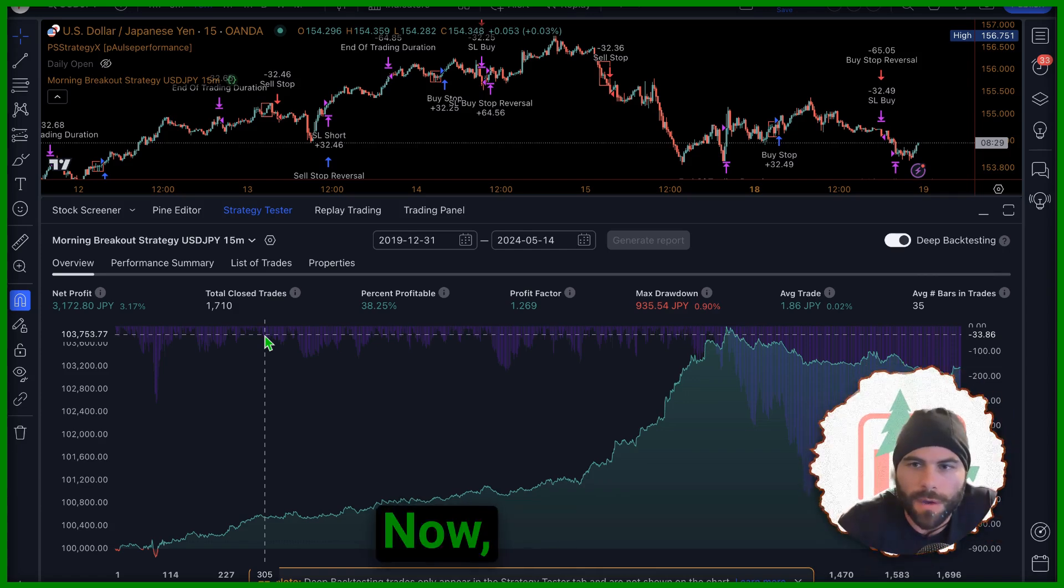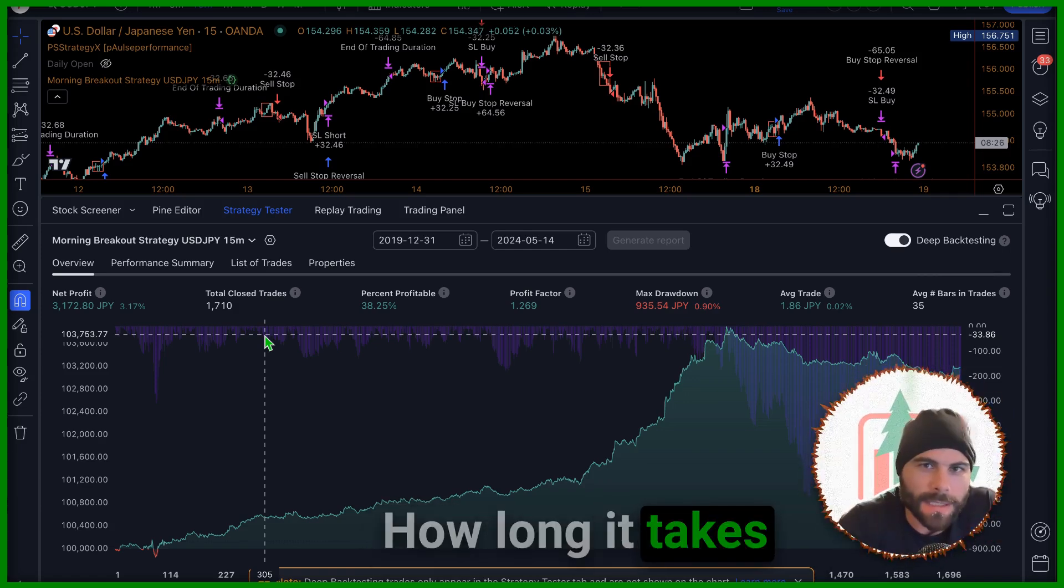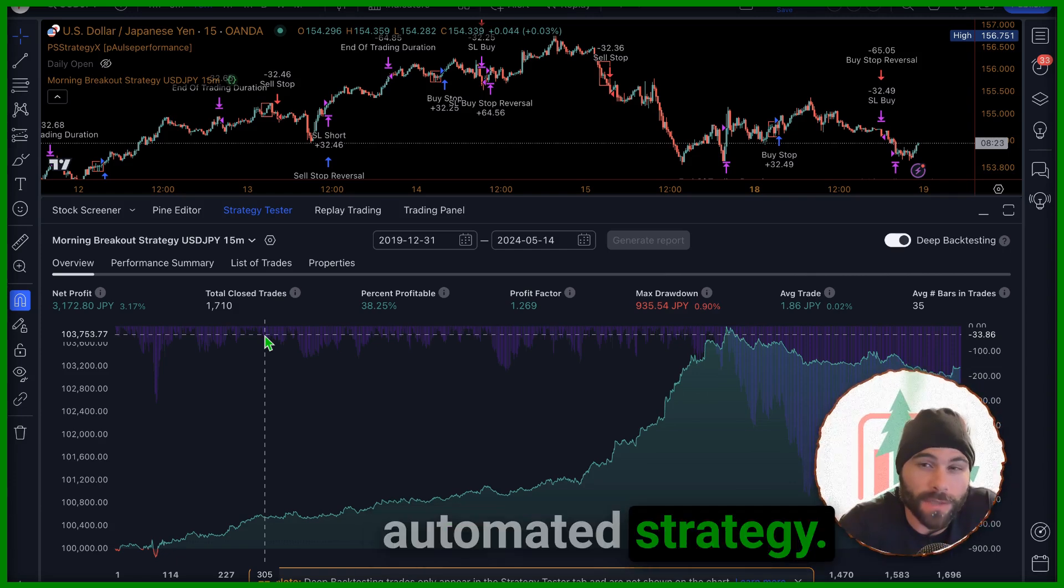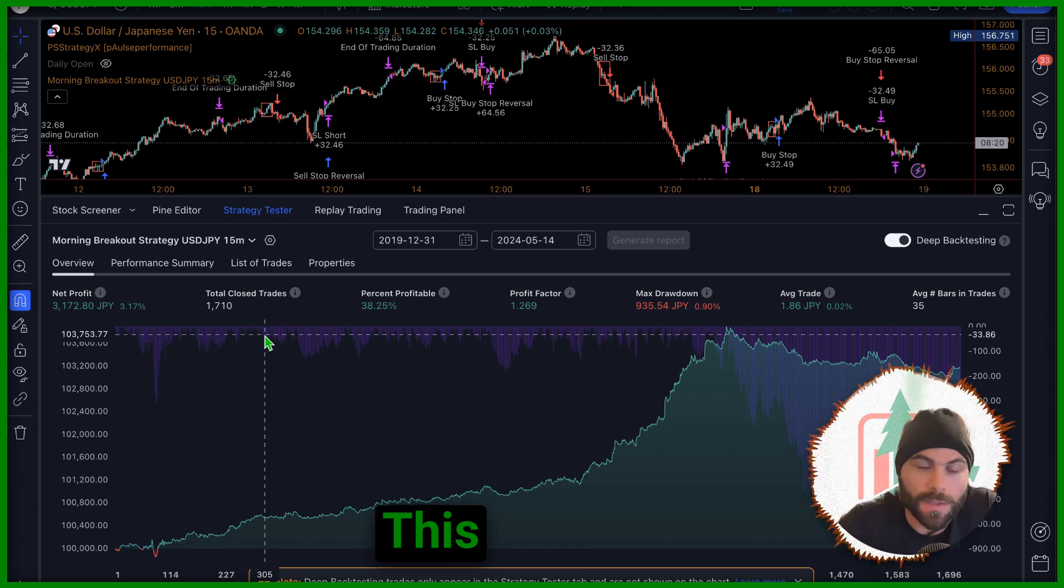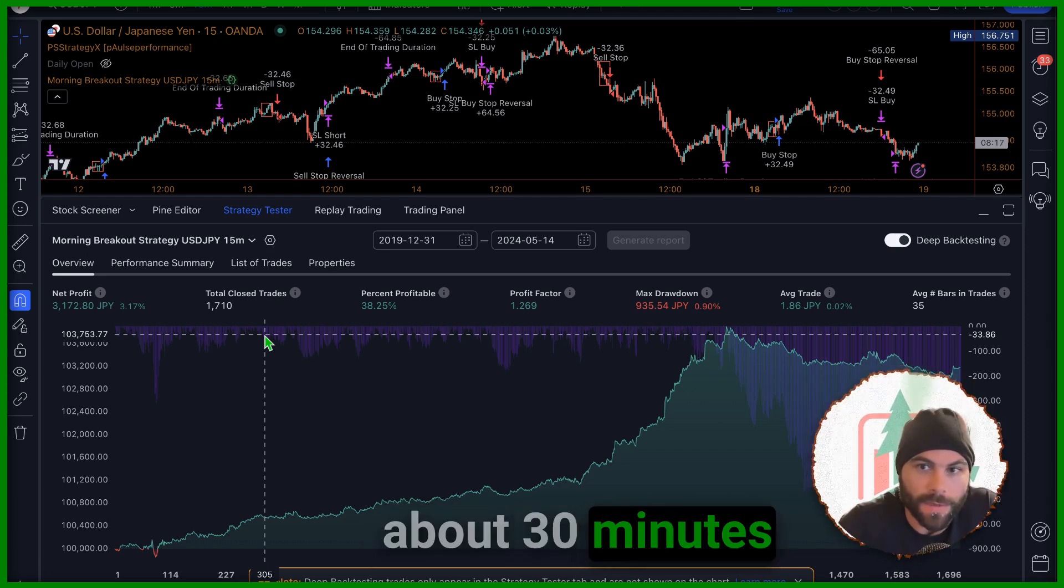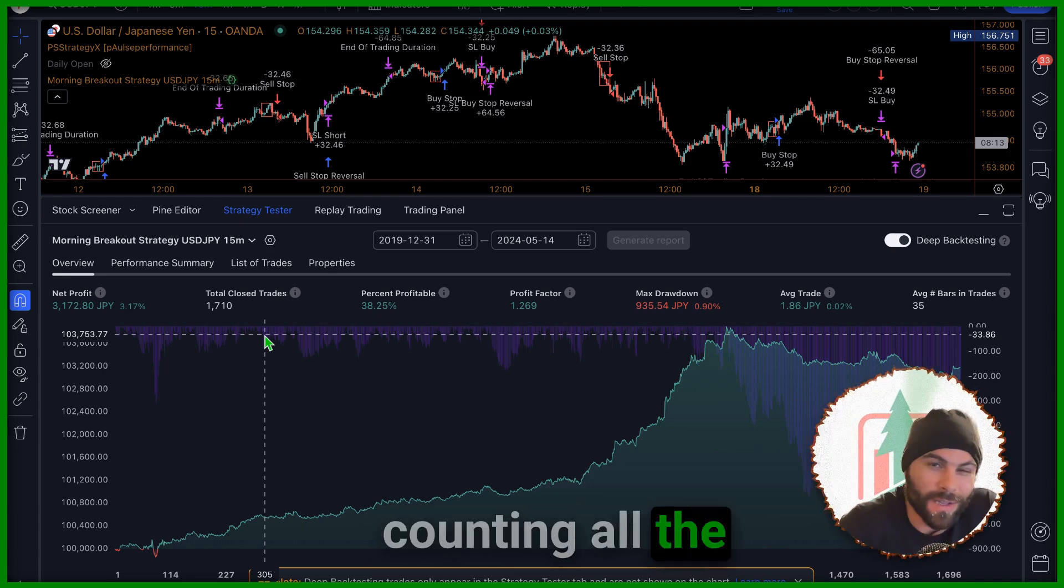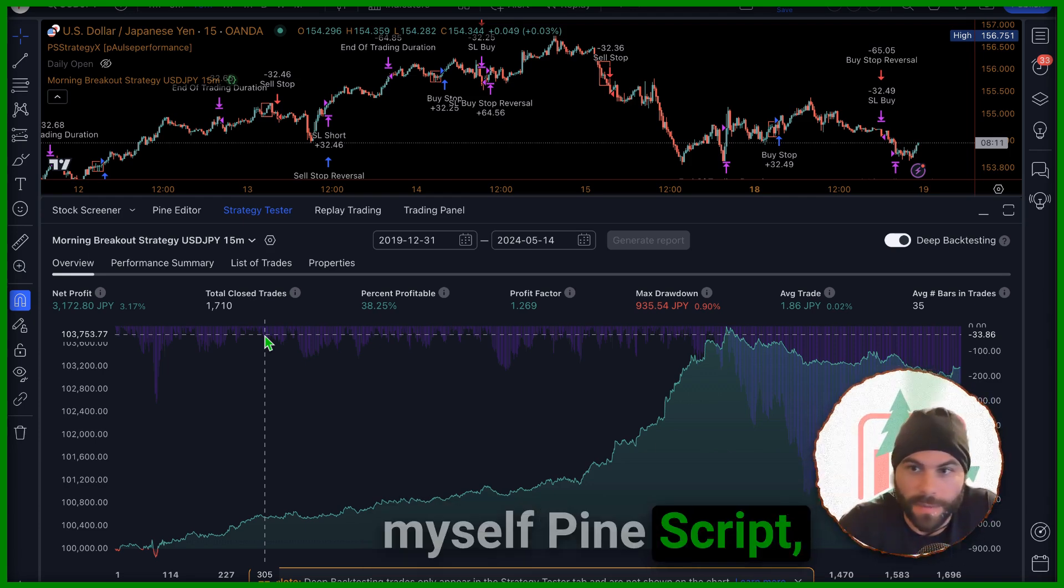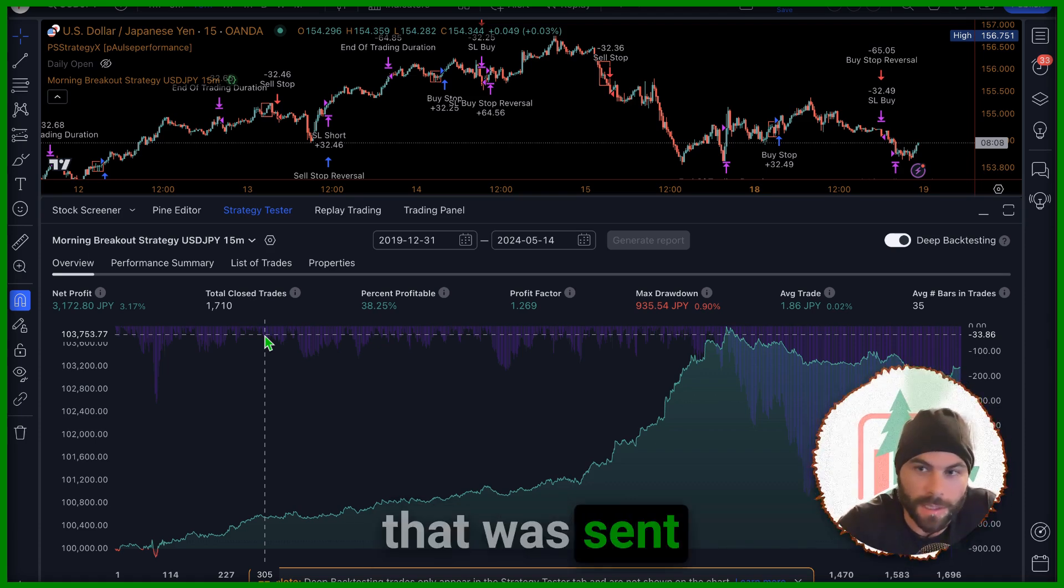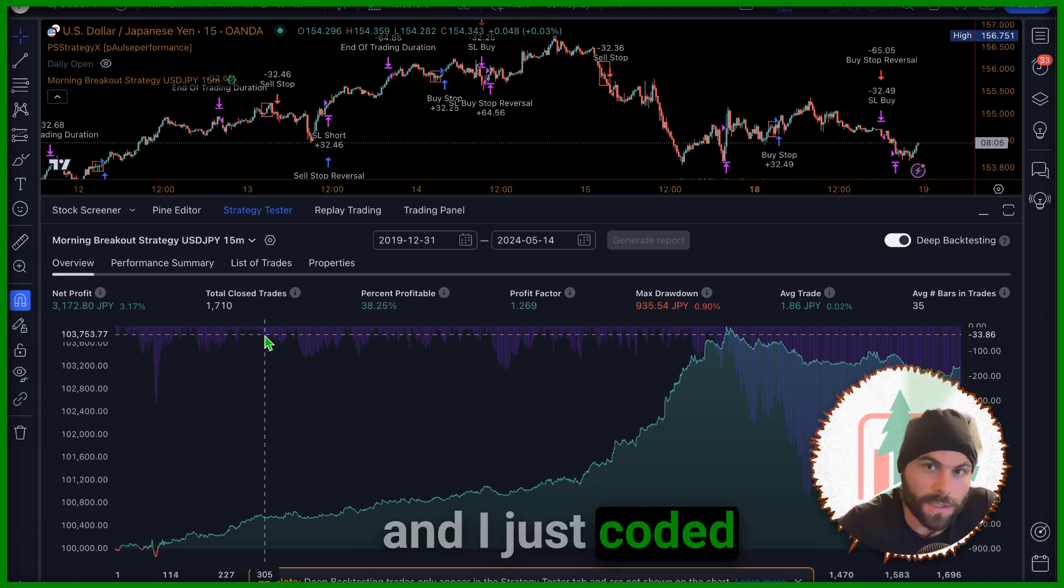What's up traders, now you're probably wondering how long it takes to program an automated strategy. Well, it really depends. This one in front of you took me about 30 minutes to program, not counting all the years I've taught myself Pine Script. But this was actually a strategy that was sent to me from a student and I just coded it up for them.